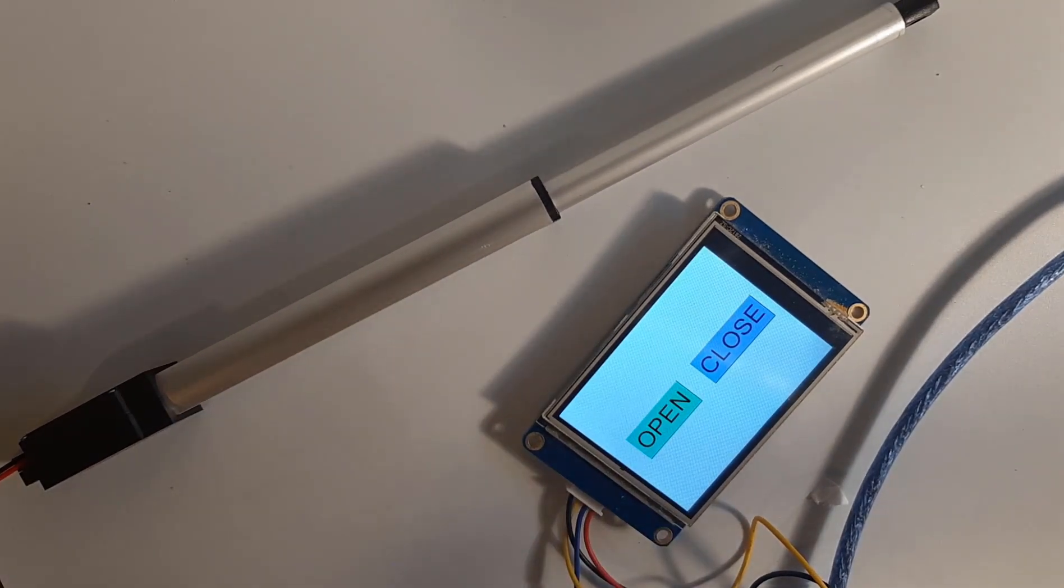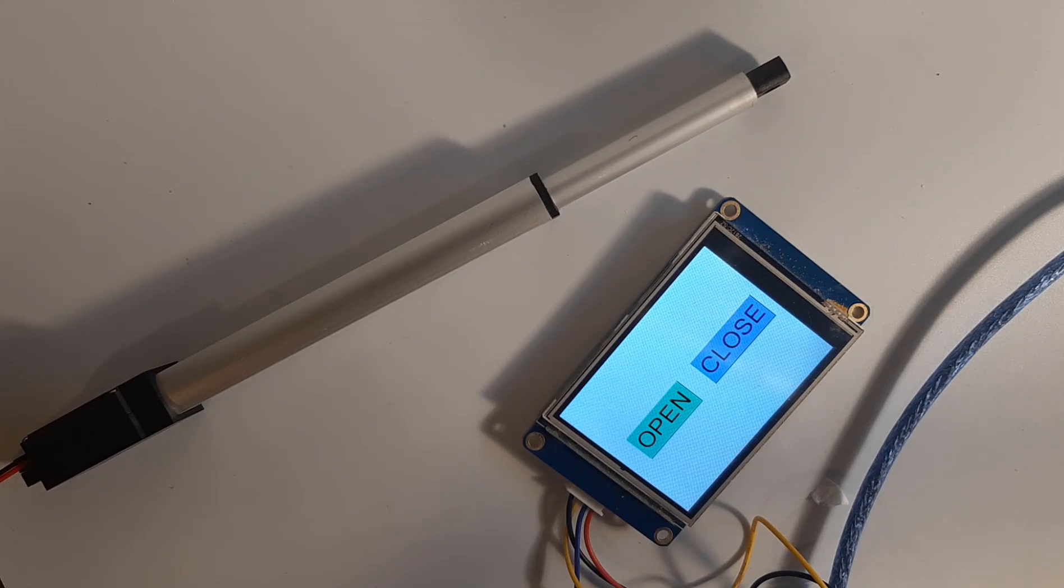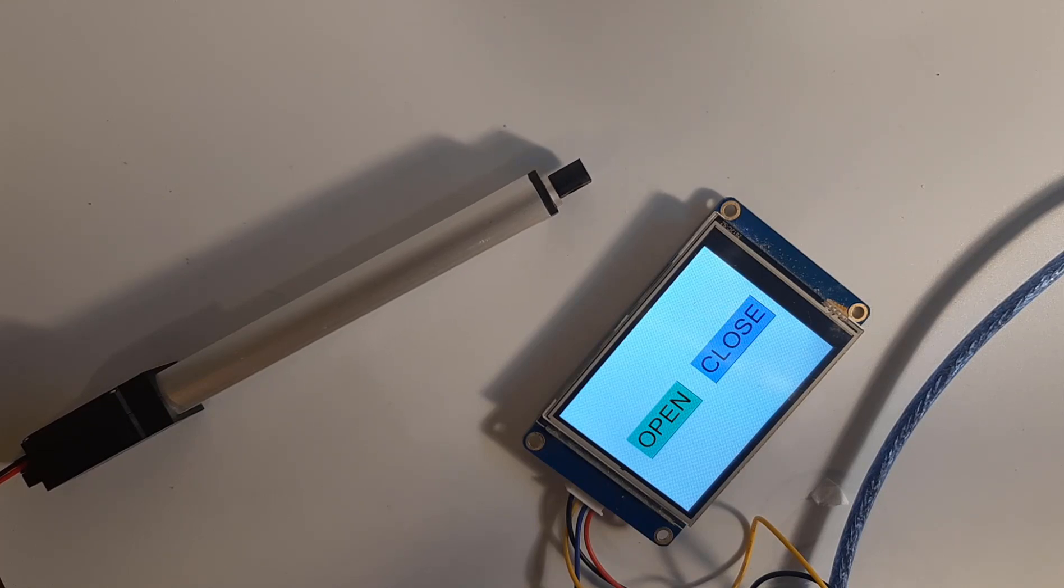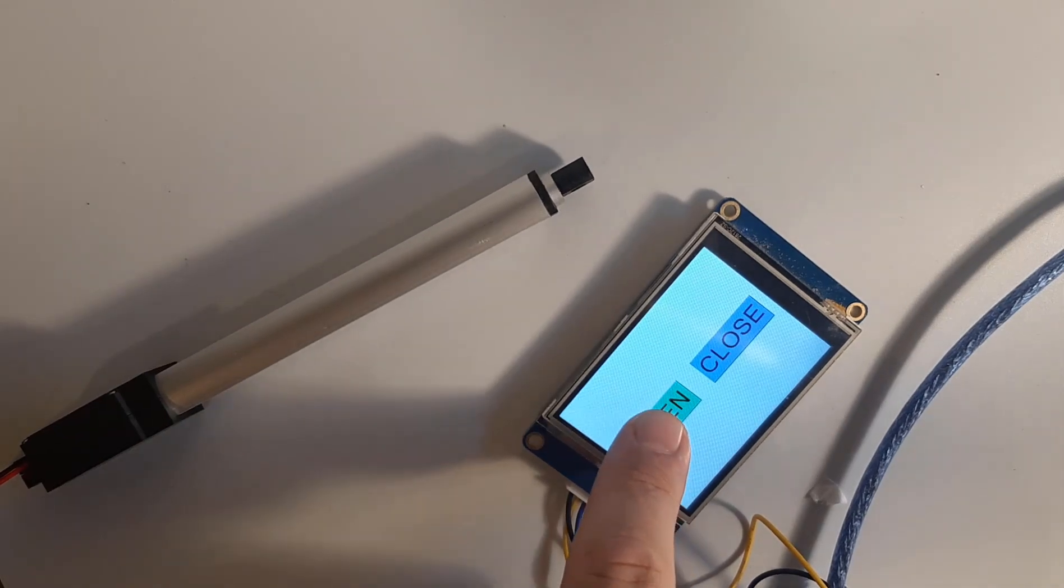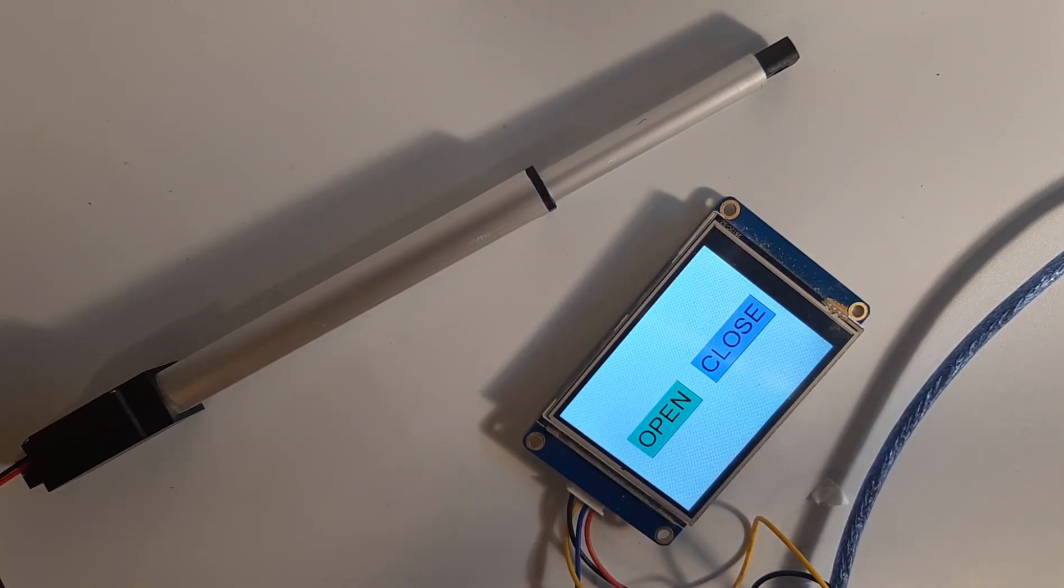Hello, in this tutorial we are going to learn how to use a Nextion display to control a linear actuator motor with two buttons, one for open and one for close.